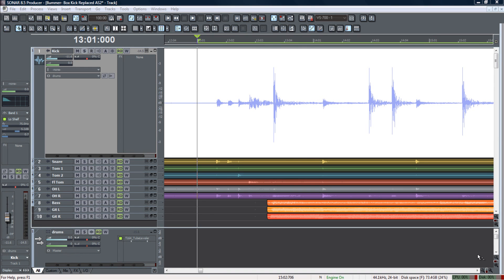Hi this is Mike Trujillo with Cakewalk and in this edition of Go Deeper we're going to be replacing a kick drum sound using Sonar's audio snap.